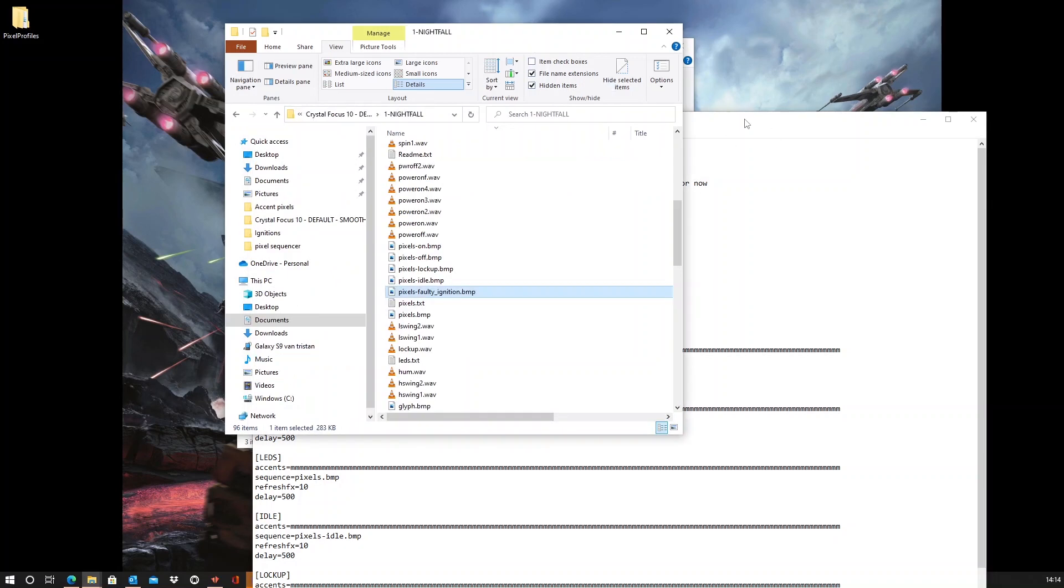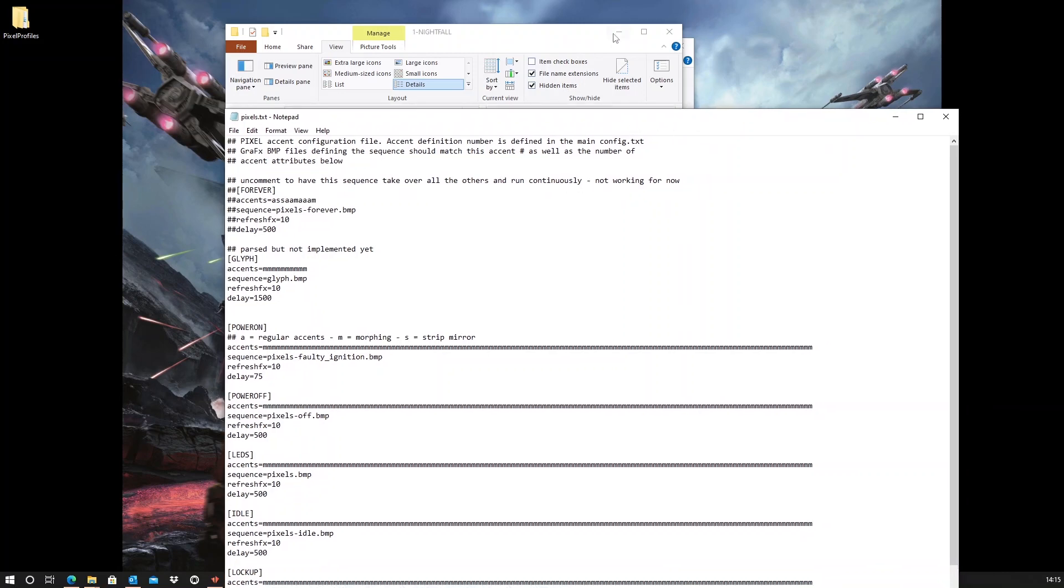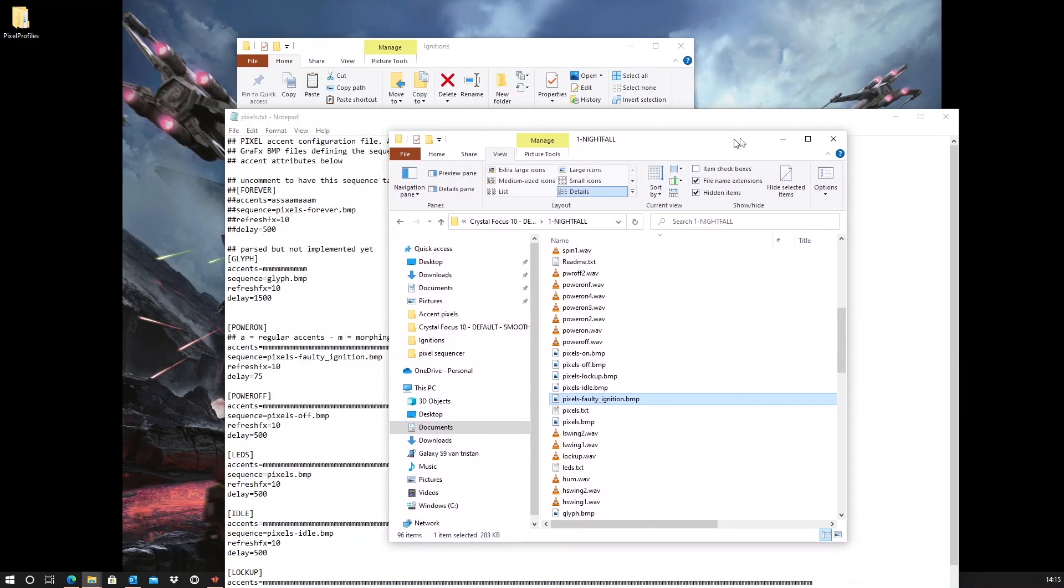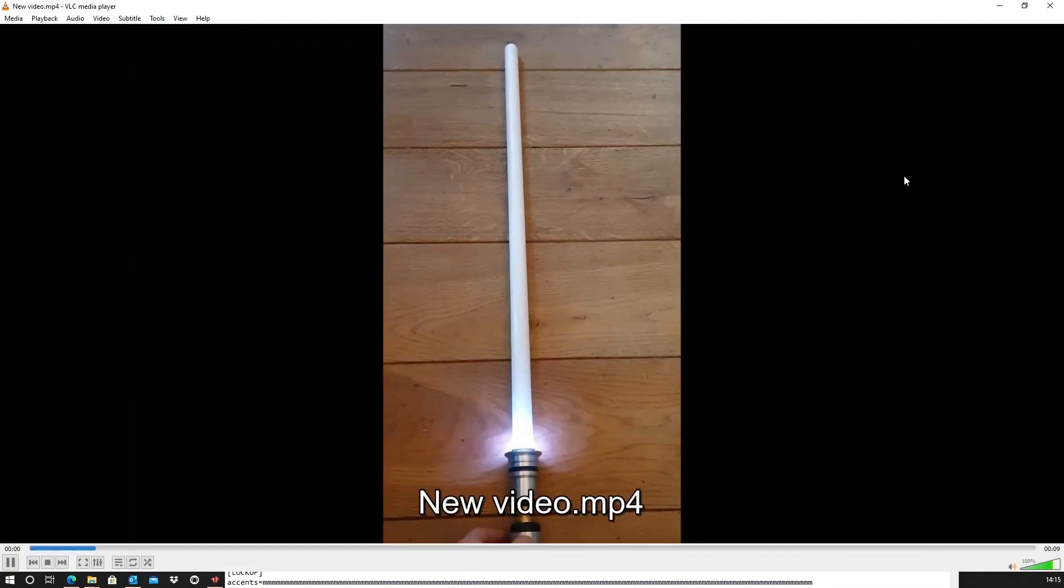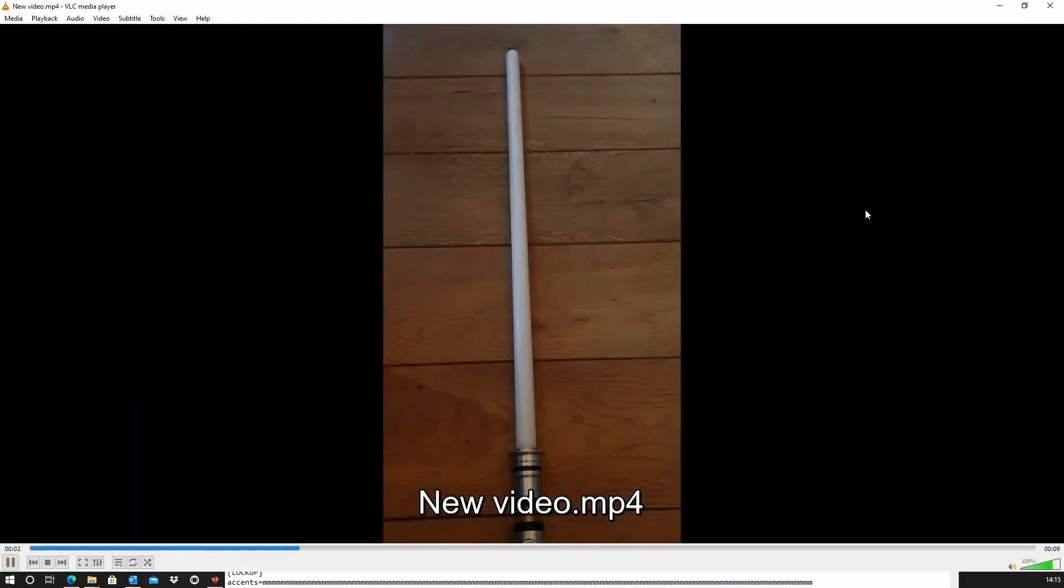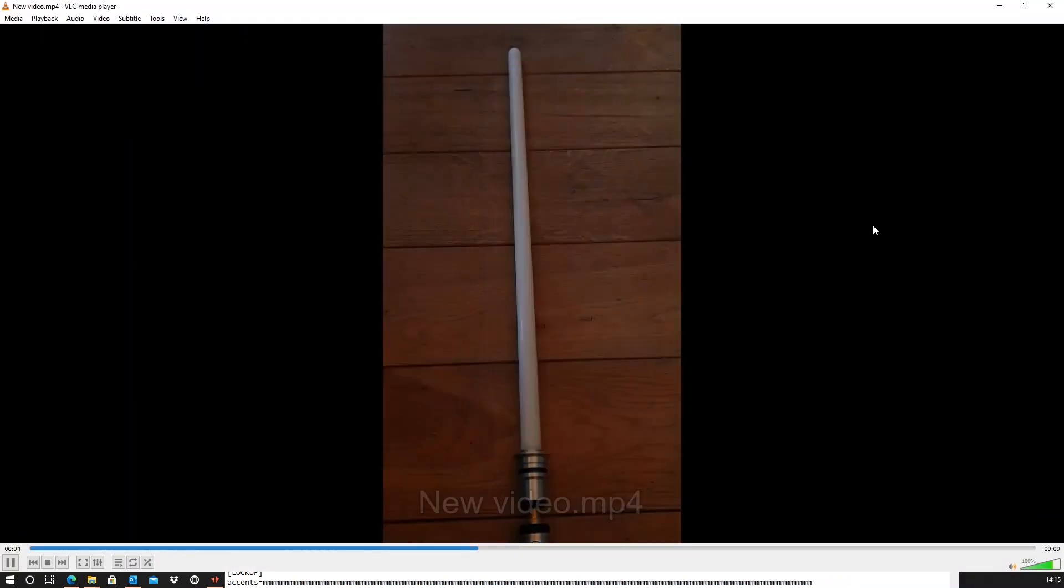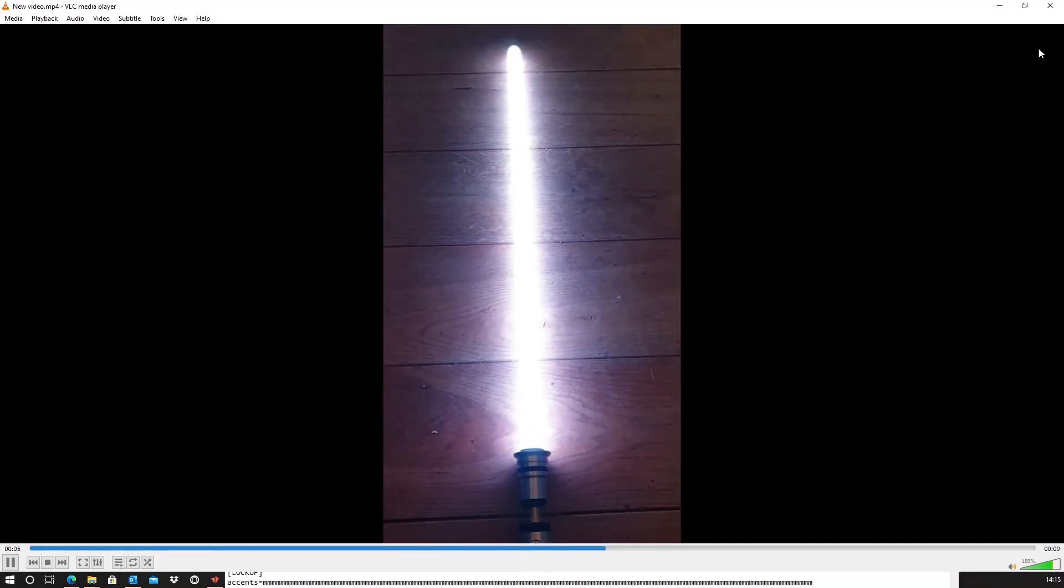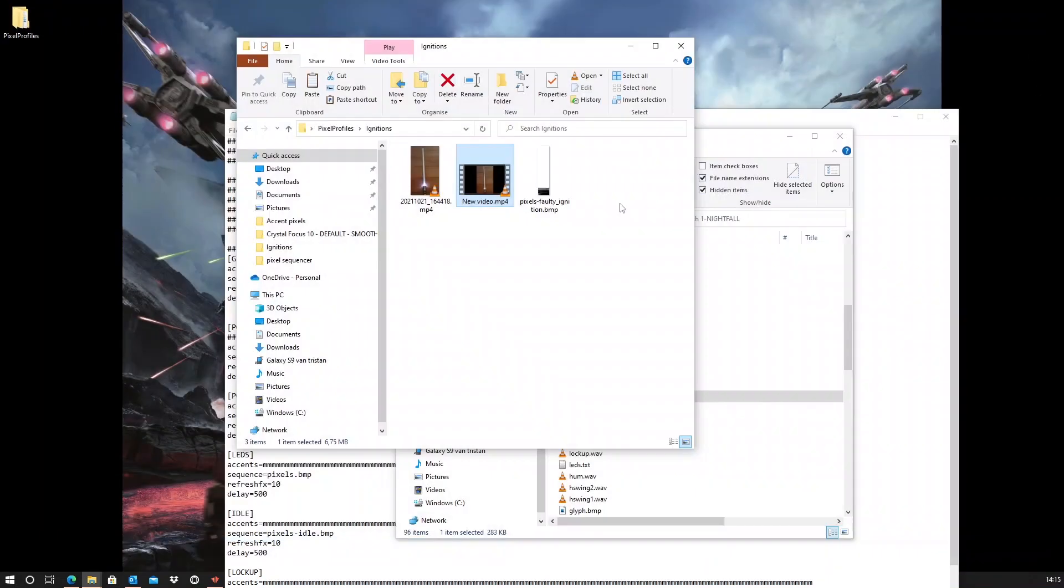And now, let's see what happens if I ignite the blade. And I've already done this before. And it will show this. So, that's the faulty ignition style.